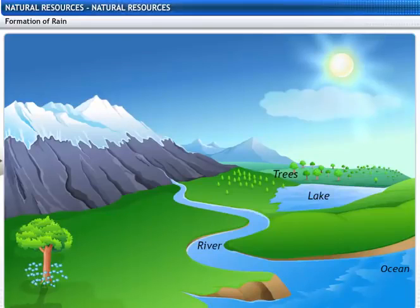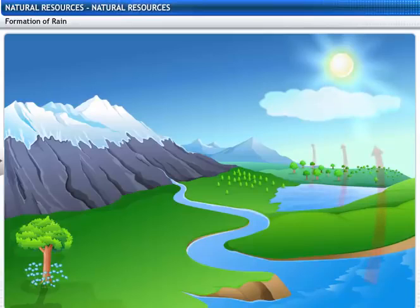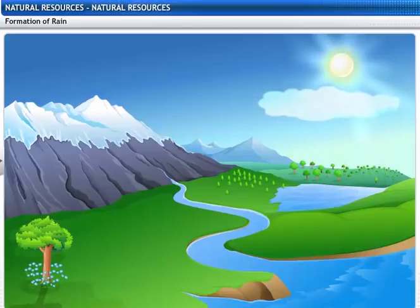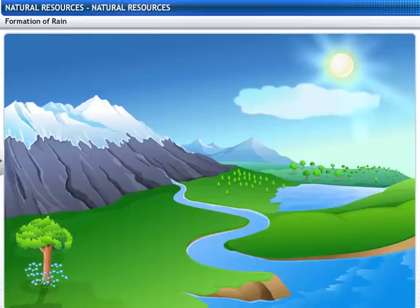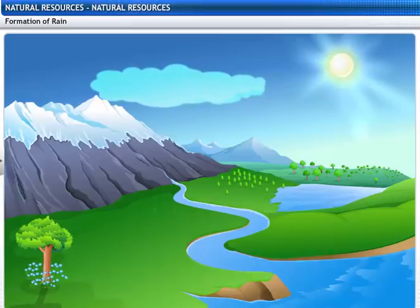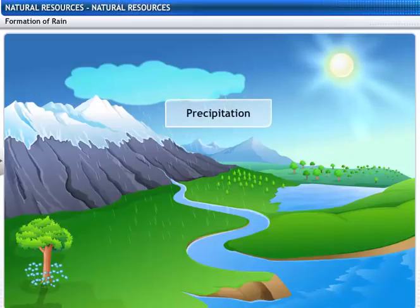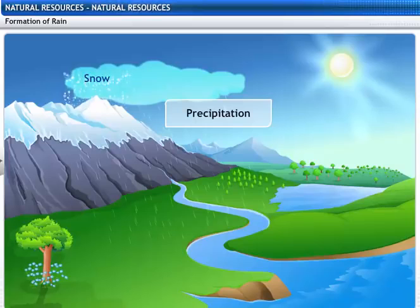Apart from causing land and sea breezes, air also helps to form rain. Water bodies get heated during the day and water evaporates into the air. Hot air rises and carries the water vapor with it. As the air rises, it cools, causing the vapor to condense into tiny water droplets. When these droplets grow bigger, they fall down as rain. This process is called precipitation. When the temperature is low, precipitation may occur in the form of snow, sleet or hail.